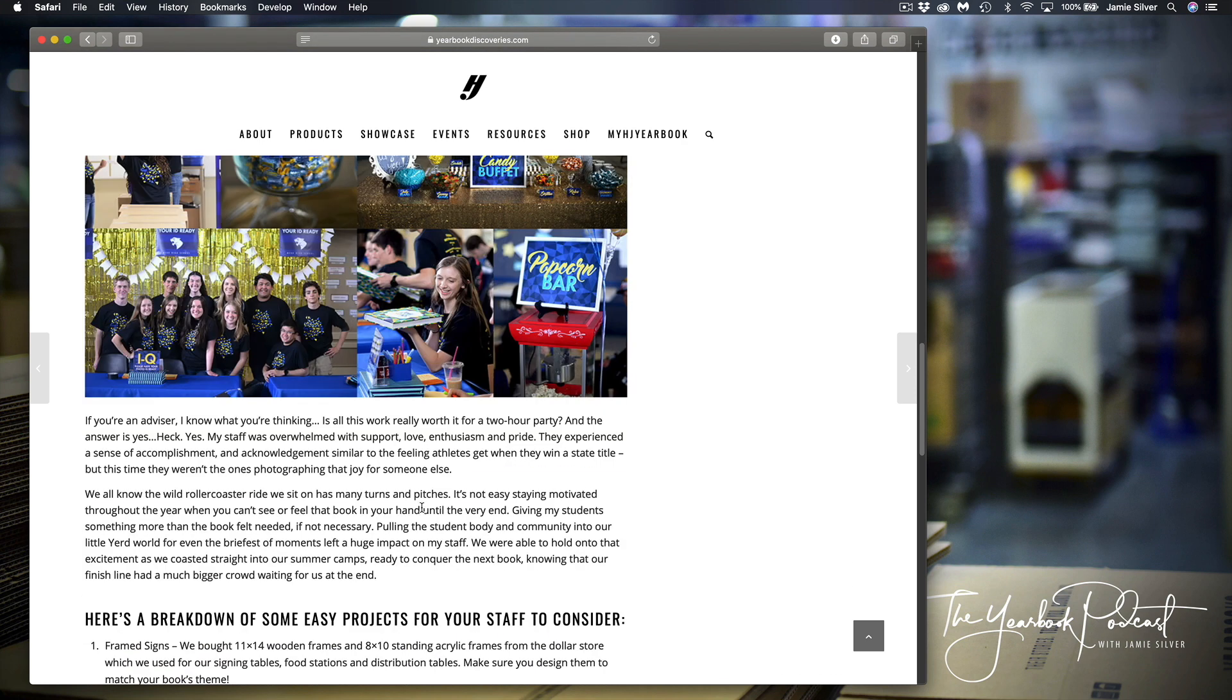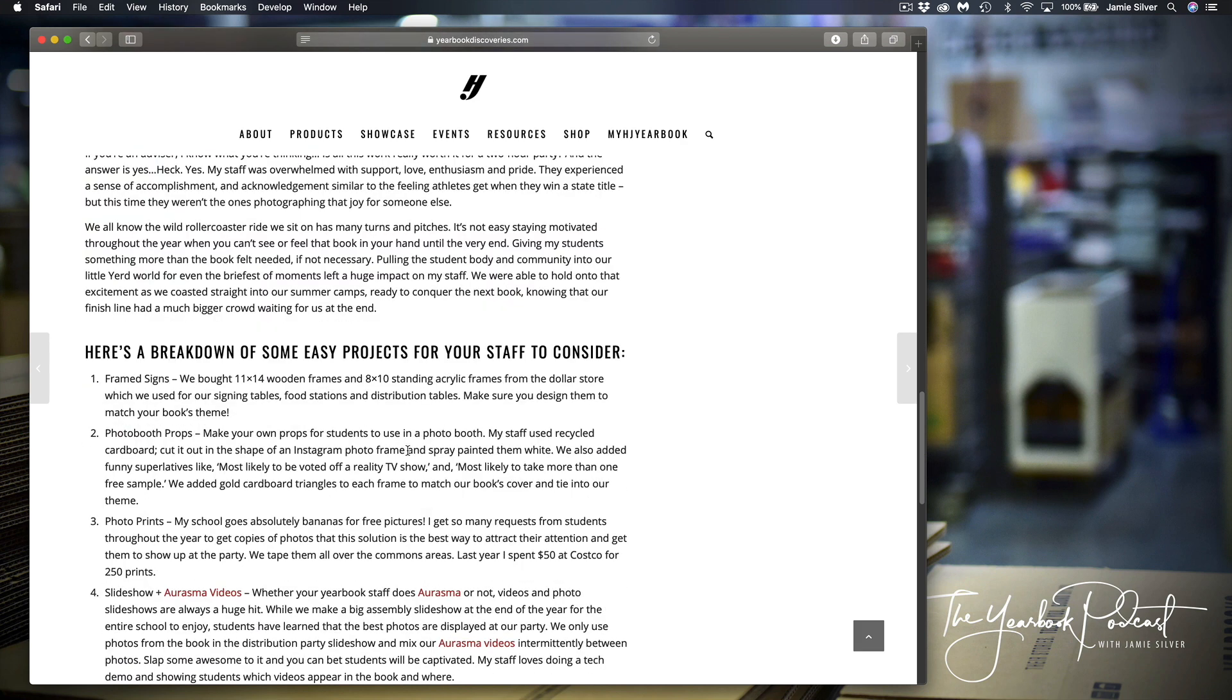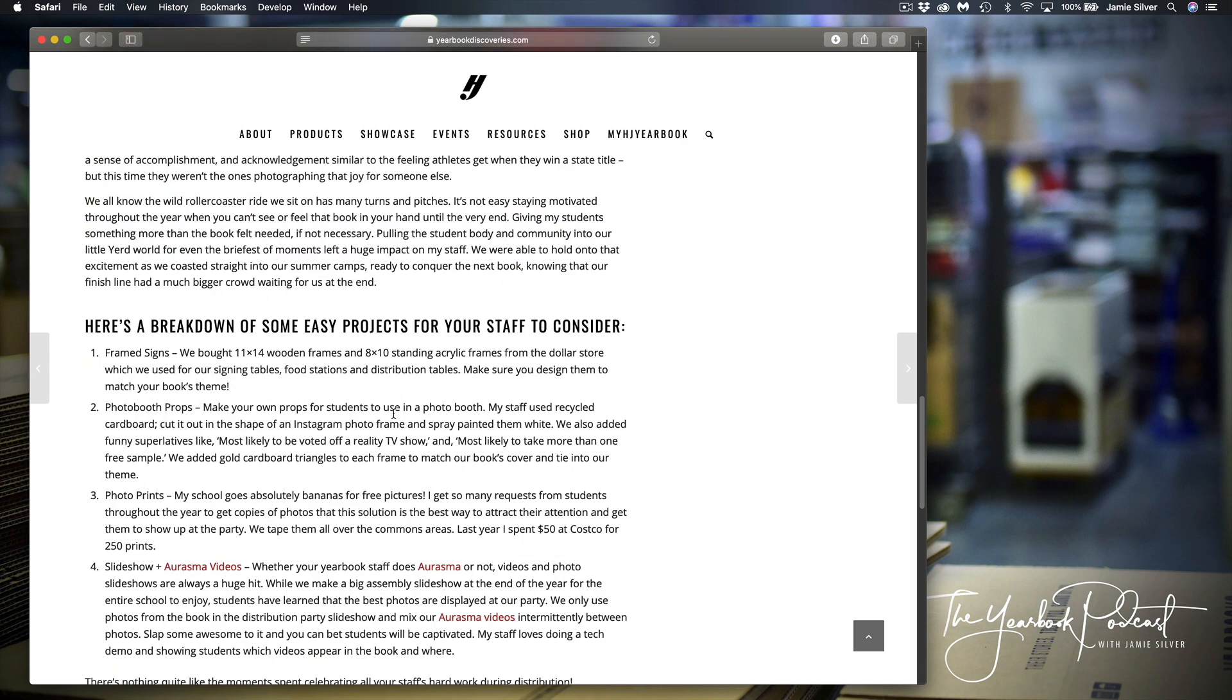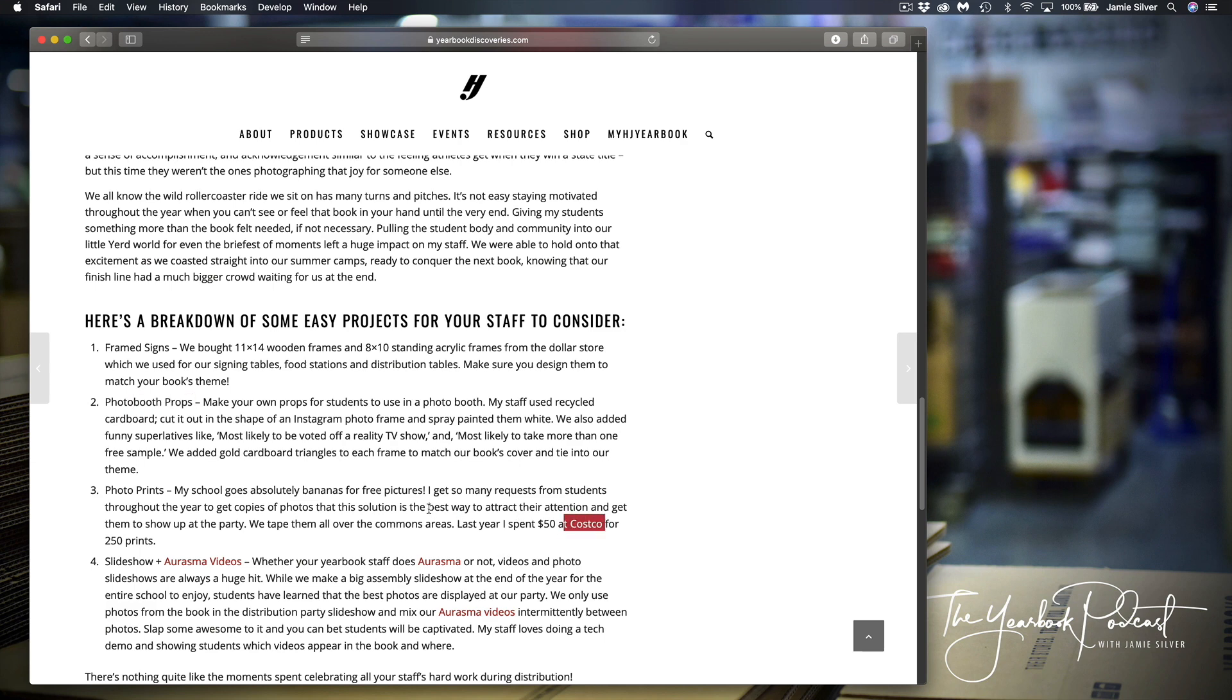She bought, I think she said, like 50 pounds of candy. Some things, a breakdown of projects that she did that were really cool from frame signs to an actual photo booth and props to make this event fun. Costco is a great place to go print some pictures. I do this personally for family pictures.